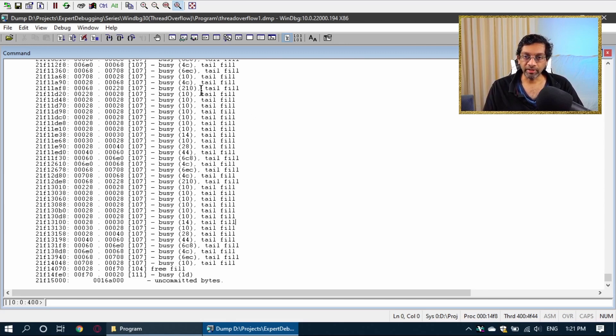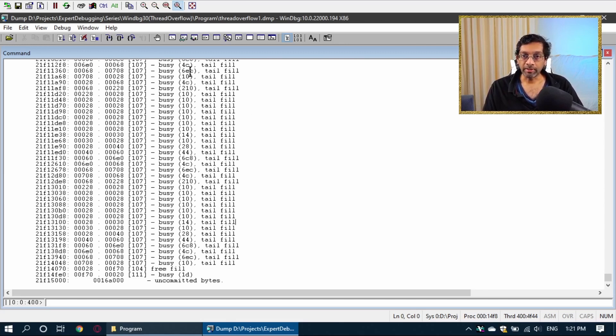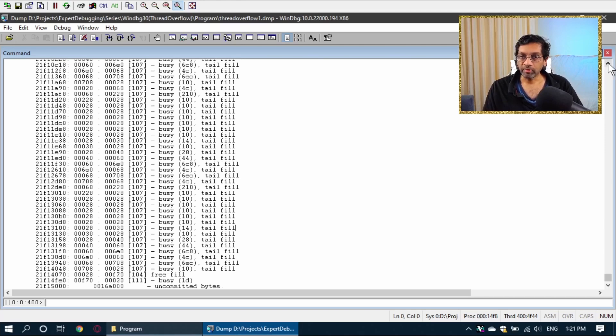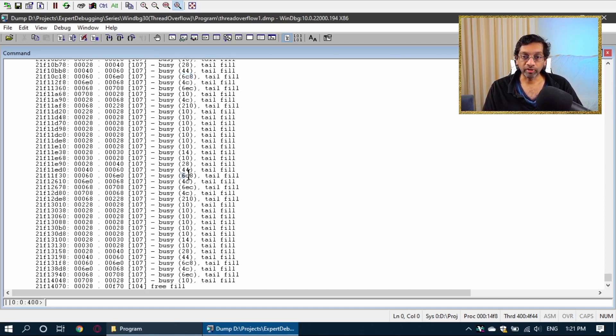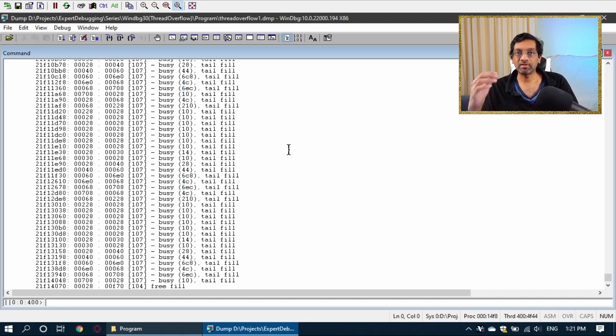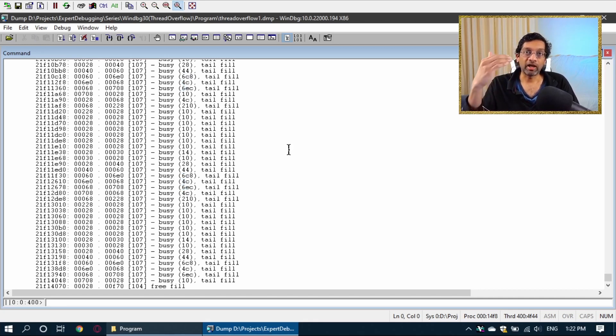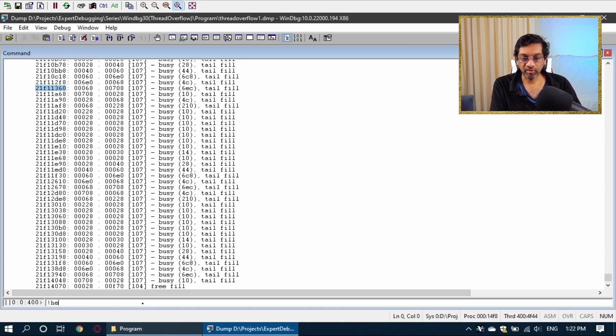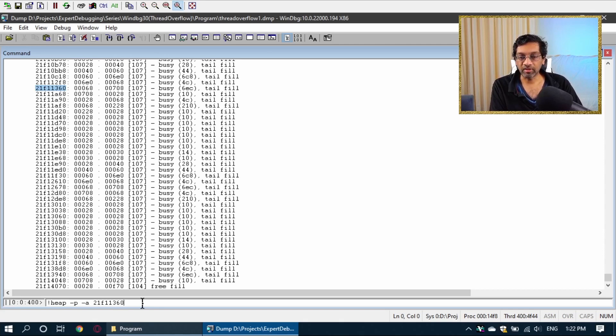And we're going to take a look at some of these memory blocks to try to find out what they are. Now, if I look at the memory dump, I see that in the heap, there's a repeating pattern. I see that there is a memory block, 6C8, but it's also over here. I see 4C, it's also over here. I see 6EC, which is also here. What's happening is that the blocks are being allocated exactly the same. So it's kind of like a repeating pattern. What I'm going to do is take one of these memory addresses and take a look inside to see whether I can spot anything that is unusual.